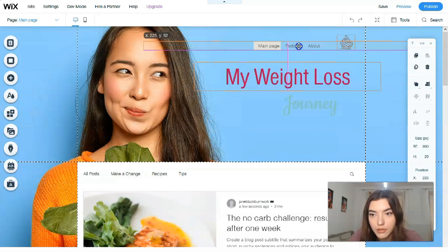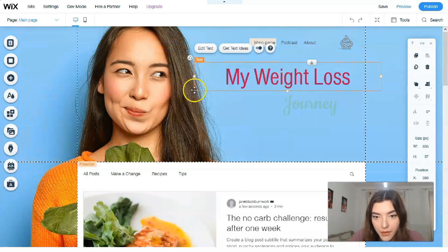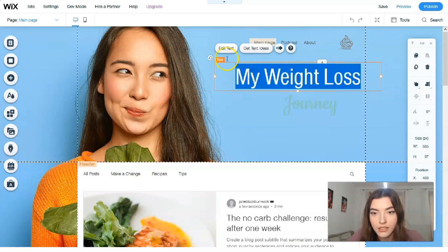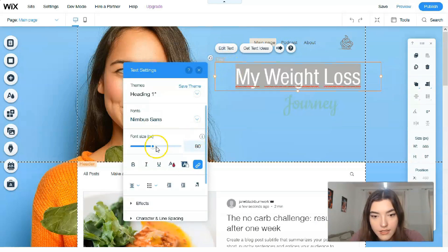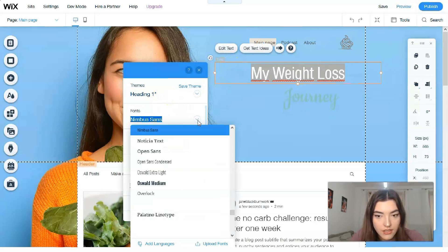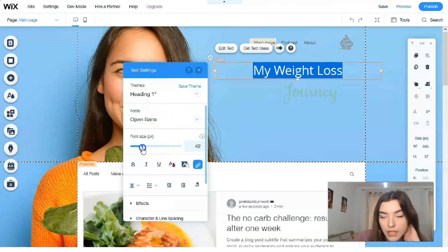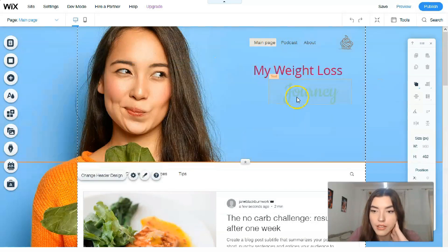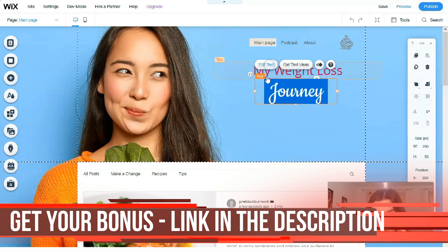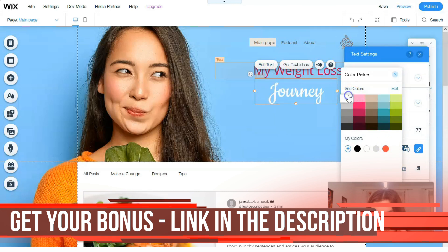This is the menu section. Clicking directly to edit the text, I'd love to change the font — let's use Open Sans — and I'd like to make the text white in color for better visibility. We can also rename the page, for example 'My Weight Loss Journey.'